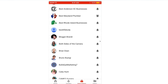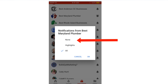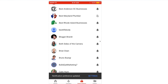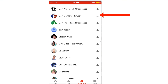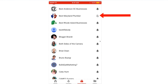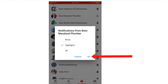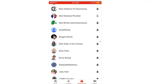Now you can see that the bell has changed to a ringing bell for that particular channel. If you don't want to receive notifications, just tap the bell icon again, tap None, tap OK. You can see there's a strike through the bell. If you just want to receive highlights, tap the bell icon, tap Highlights, tap OK. You'll see a normal bell icon.